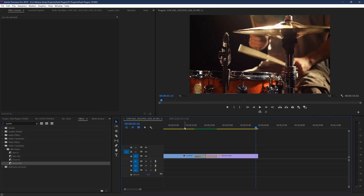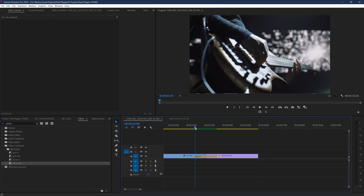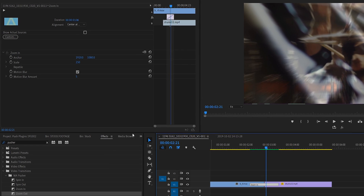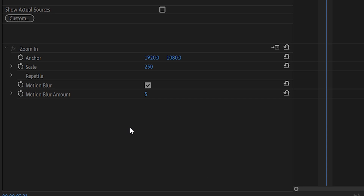You'll probably want to know how to customize these to truly make them your own. To dive into these settings, all you need to do is highlight your transition in question and then go up to Effect Controls. Here you can see a list of different settings that you can play with, and they're almost identical for all four options: Anchor, Scale, Repeat Tile, Motion Blur, and Motion Blur Amount.